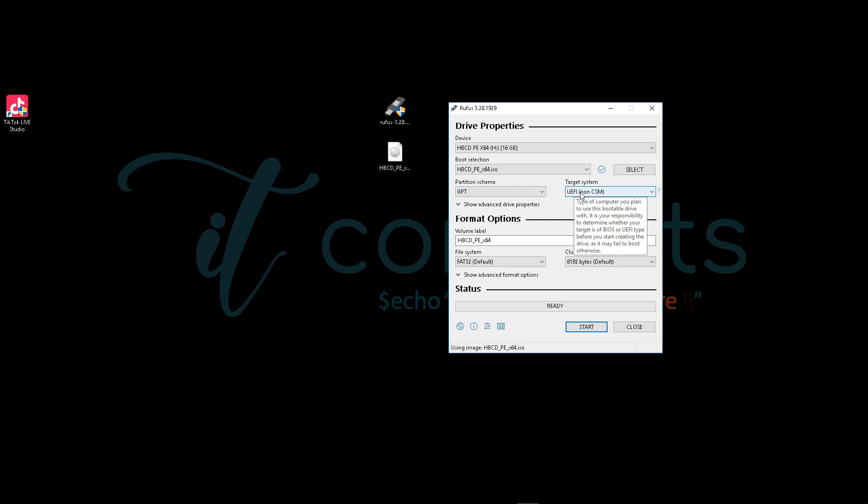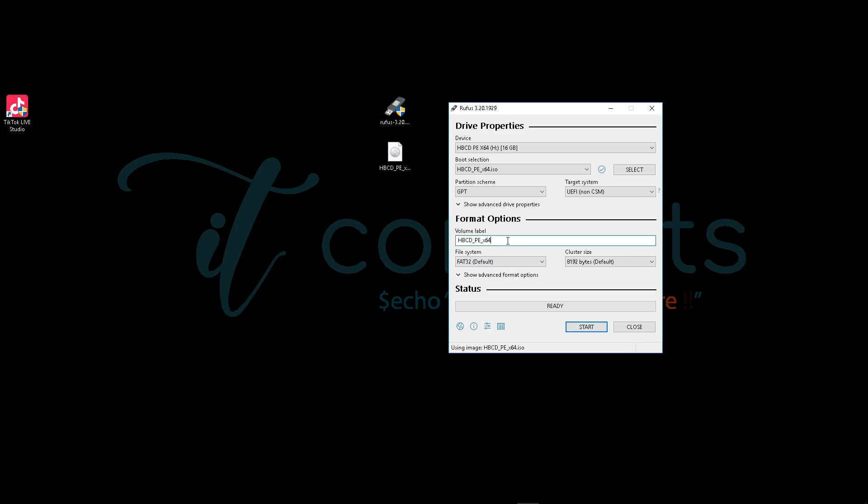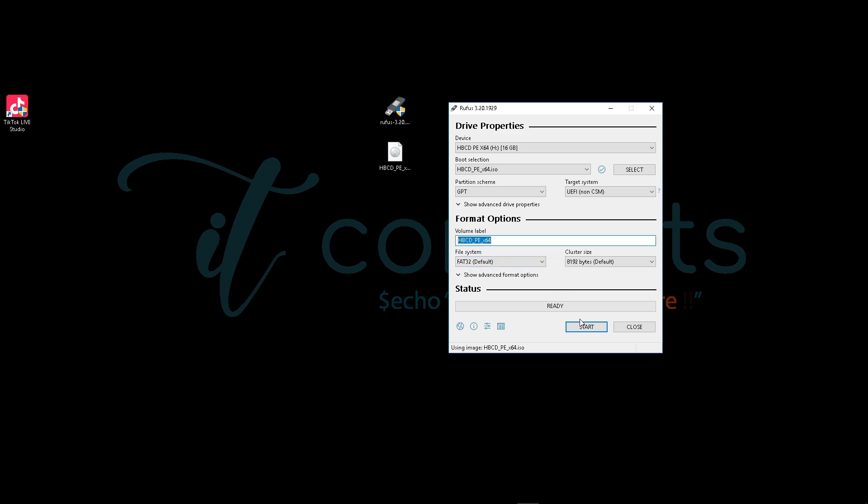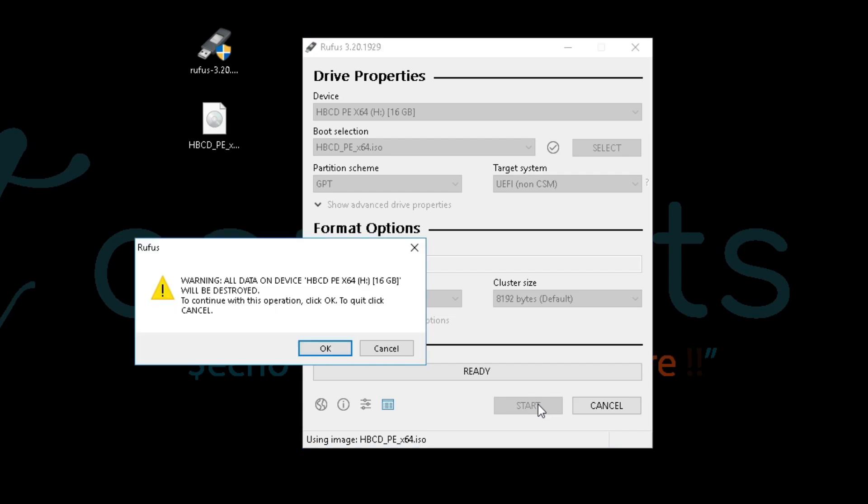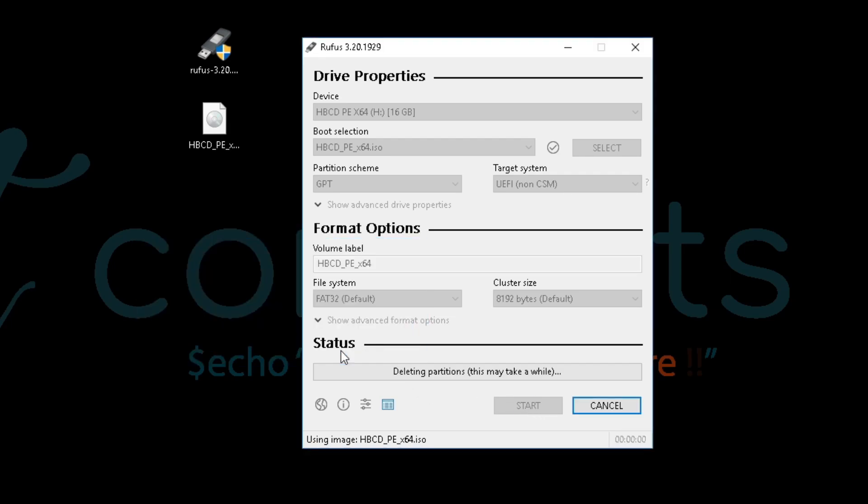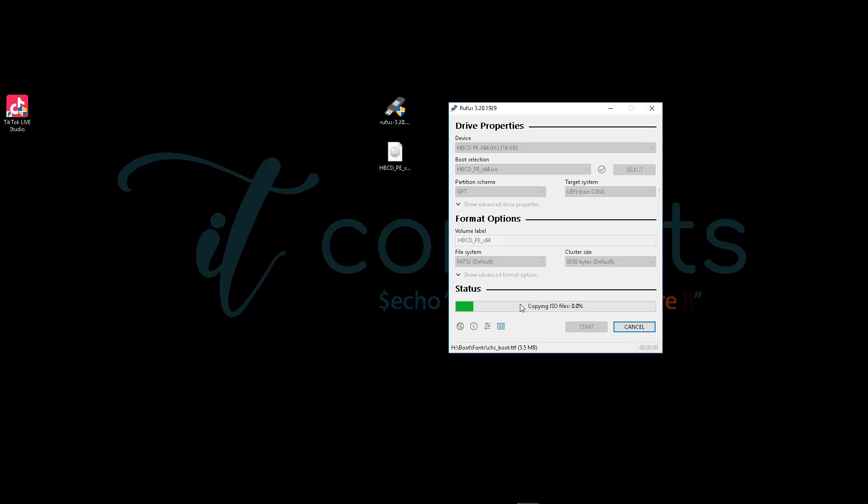This is the name that is going to be given to the drive. You can still change it if you want to, but for me, I'll just go and start. Here you can just click Yes. It's just a warning telling you it will delete everything on the drive. You want to leave it here to copy all the files.